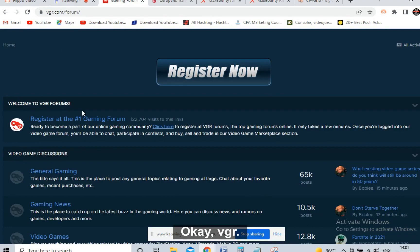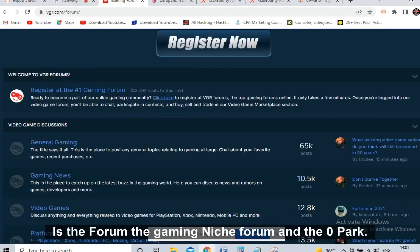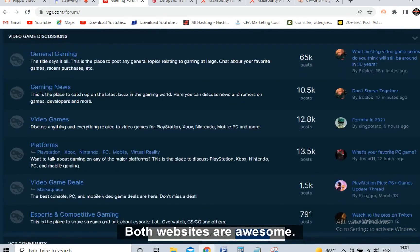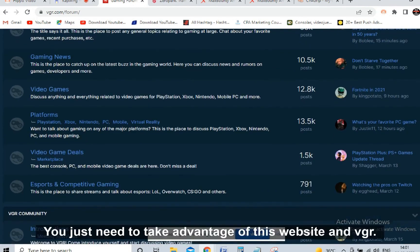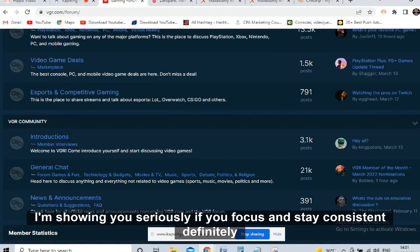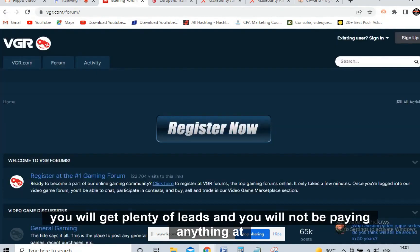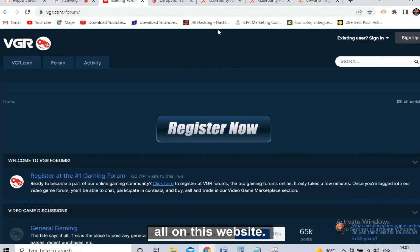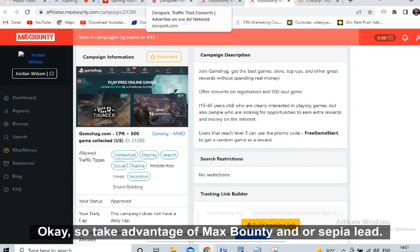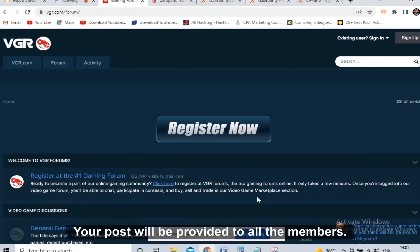So, vgr.com is the free one - it's the gaming niche forum. Zeropark is the paid traffic source. Both websites are awesome. If you focus and stay consistent, you will definitely get plenty of leads, and on VGR you won't be paying anything at all. Take advantage of Max Bounty or CPA Lead and crush it on vgr.com.